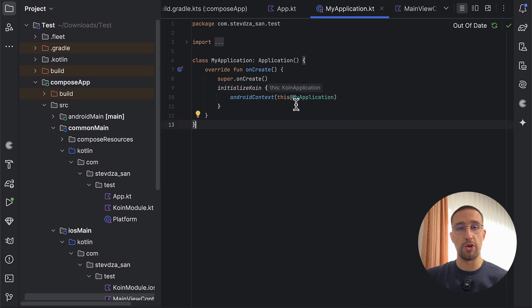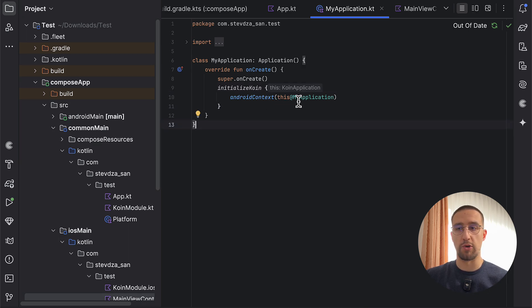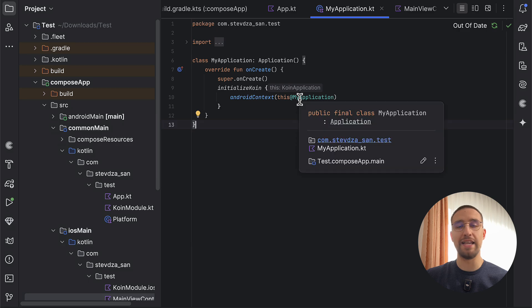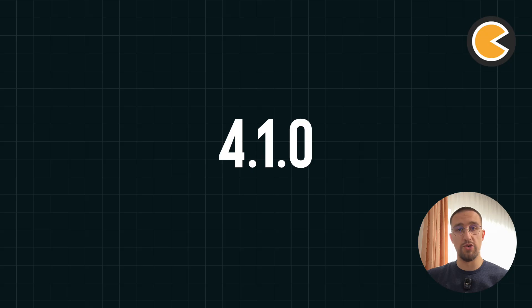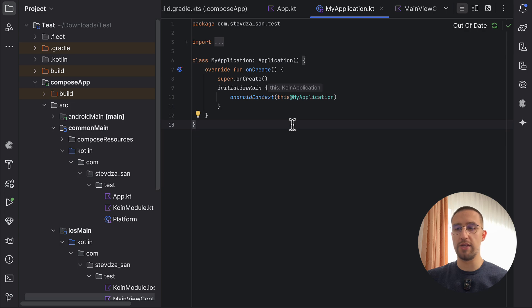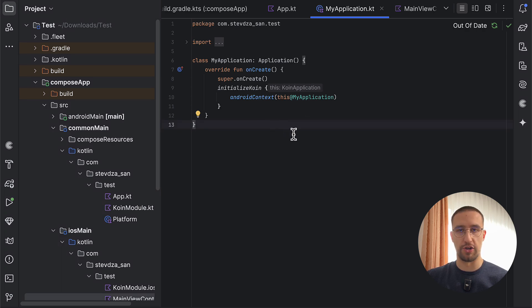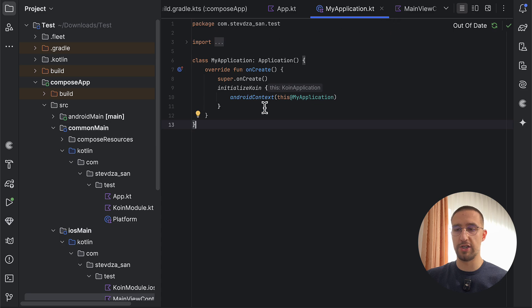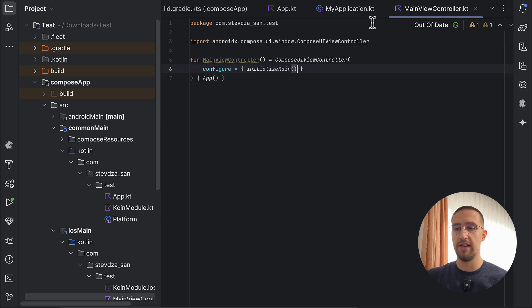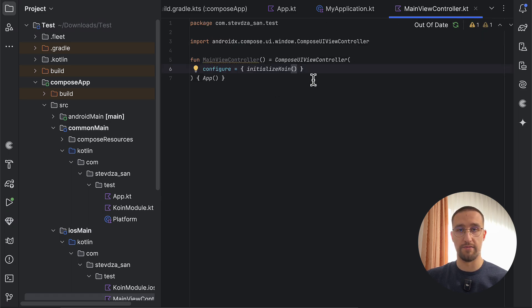Obviously, here we are providing that Android context to the Koin library, so that the Koin library can then inject that context to our classes. But with the new Koin version 4.1, we no longer need to initialize this Koin library in our onCreate function for the Android target, and we don't need to call this initialize function from our main view controller for the iOS target.